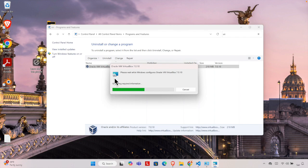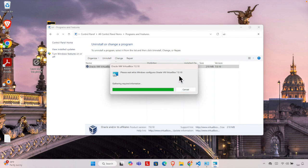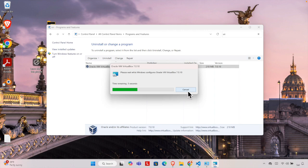Then it will start uninstallation of VirtualBox from my computer. Once the VirtualBox is uninstalled successfully, I will get the confirmation message that the VirtualBox software has been uninstalled completely, or this type of window will be gone.